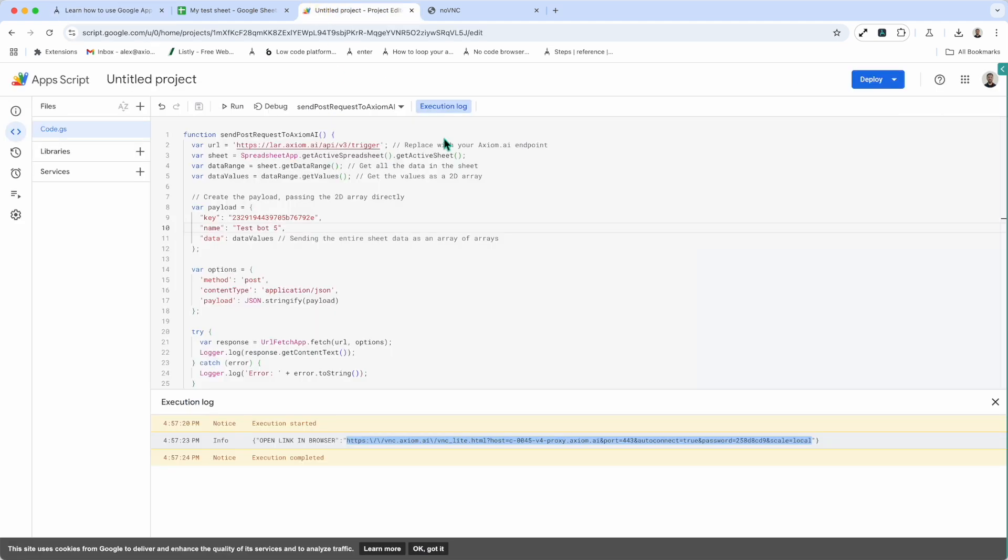And that's how to trigger your automation from an app script. Thank you very much.